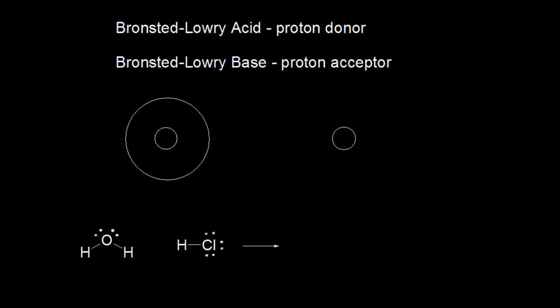Let's talk about the acid-base definitions for Bronsted-Lowry and also Lewis. We'll start with Bronsted-Lowry. A Bronsted-Lowry acid is a proton donor, and a Bronsted-Lowry base is a proton acceptor.